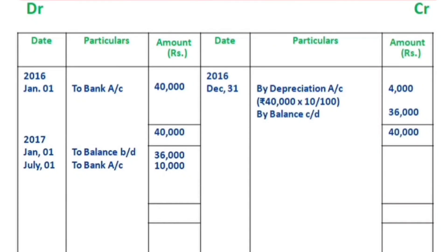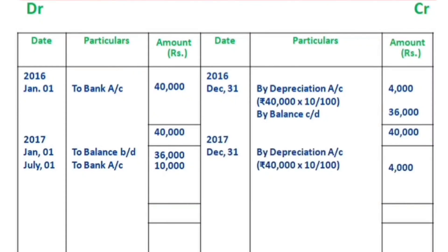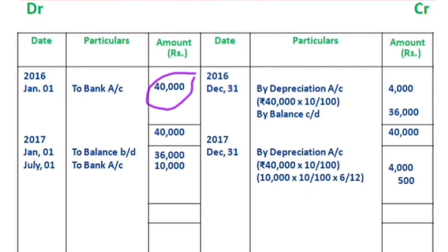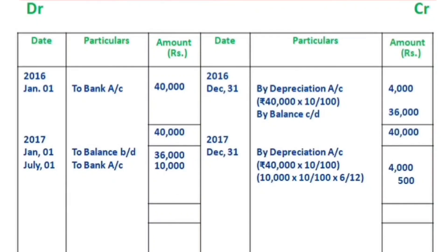The year-ending depreciation is calculated on December 31st. For the first machine, it is Rs.40,000 into 10 by 100, giving Rs.4,000 for a full year. For the second machine, it is Rs.10,000 into 10 by 100, but since it was purchased on July 1st, it is only 6 months, so 10,000 × 10/100 × 6/12 = Rs.500.